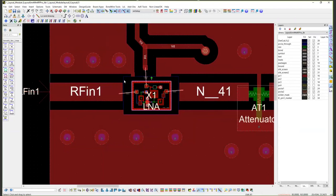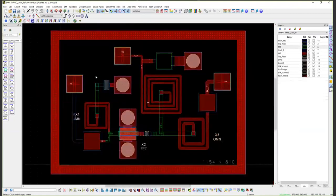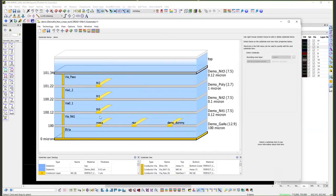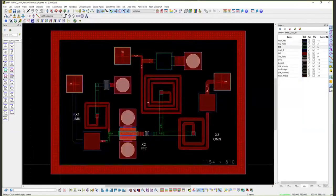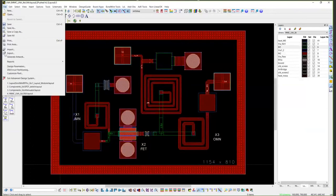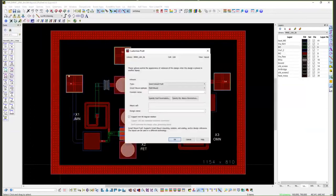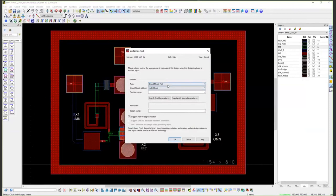Smart Mount enables us to put these multi-technology designs together very easily. Let's look at how that's done. If I push down into the design for this LNA MIMIC right here, this is what its design looks like. It has its own substrate definition, its own technology, but what you notice in ADS is under customized P-cell there's something called Smart Mount P-cell here.